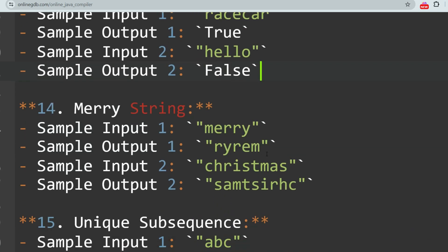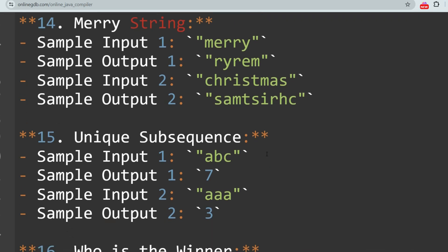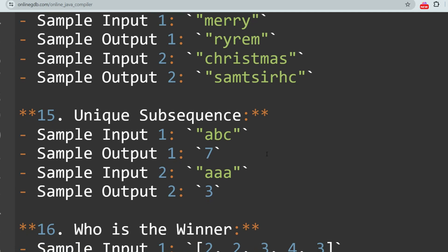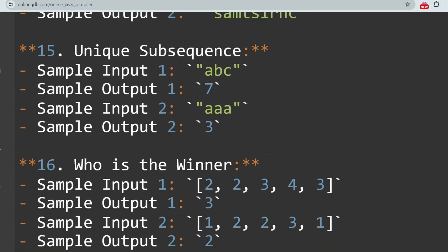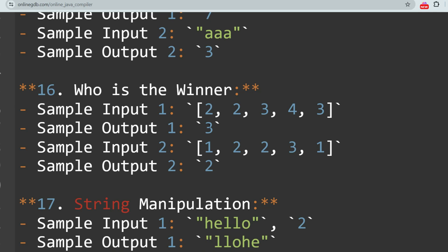The next question is Medi String. They will give some strings and conditions and according to that you have to determine if a string is a Medi string or not. The next question is Unique Subsequence — the task is to count the number of unique subsequences in a given string.